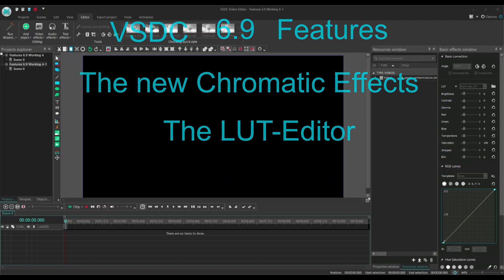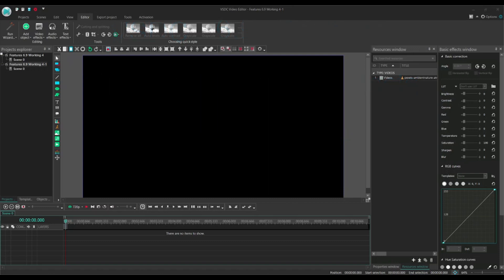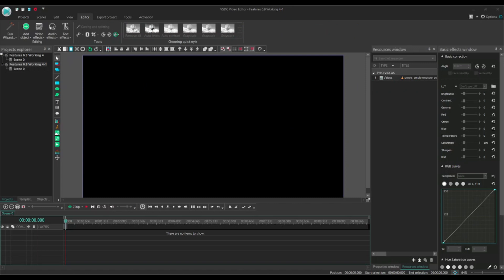LUT comes from lookup table and it is the favorite color correction tool. The new LUT editor coming with version 6.9 does not only enable you to adjust colors very accurately and flexibly, but also to save your own LUT configurations into files so they can be reused at any moment. So let's take a closer look at this feature.